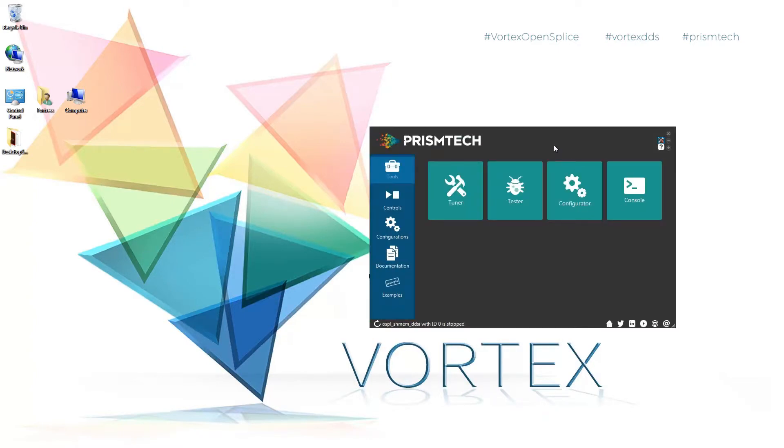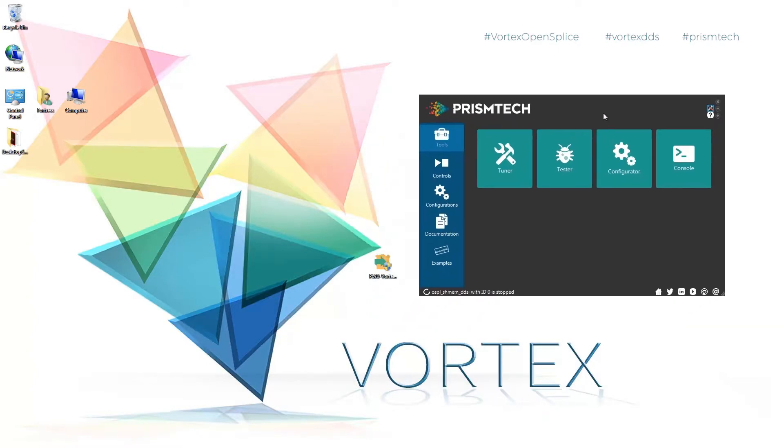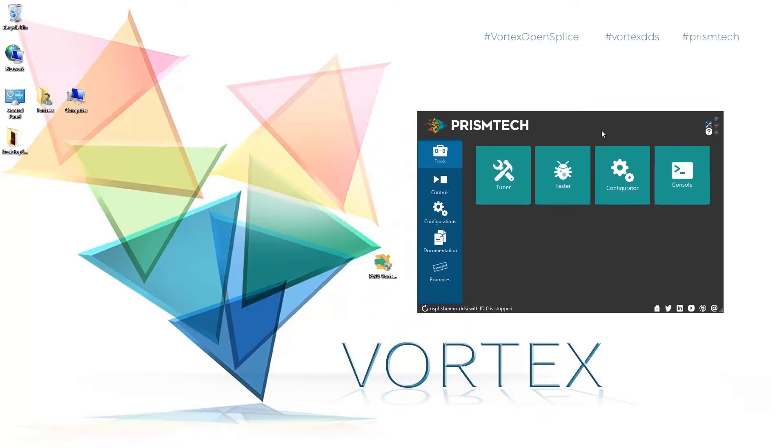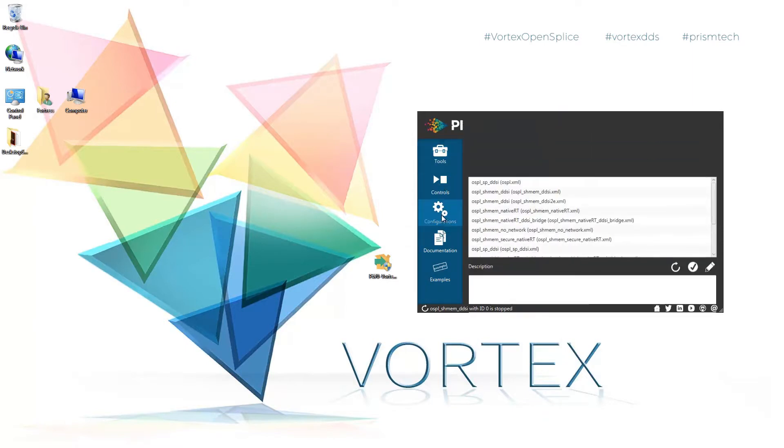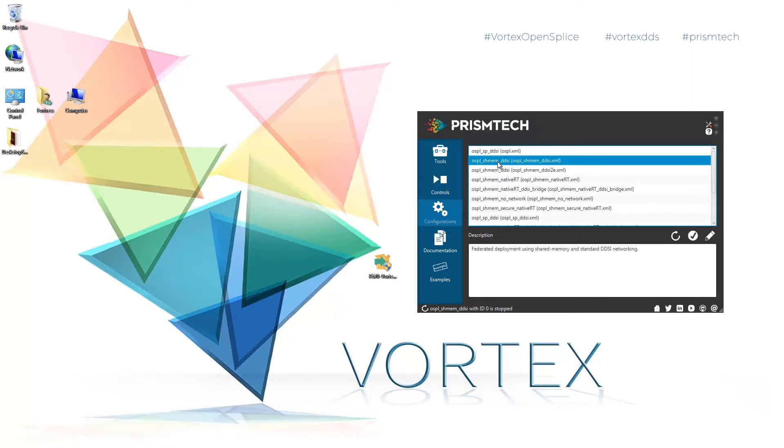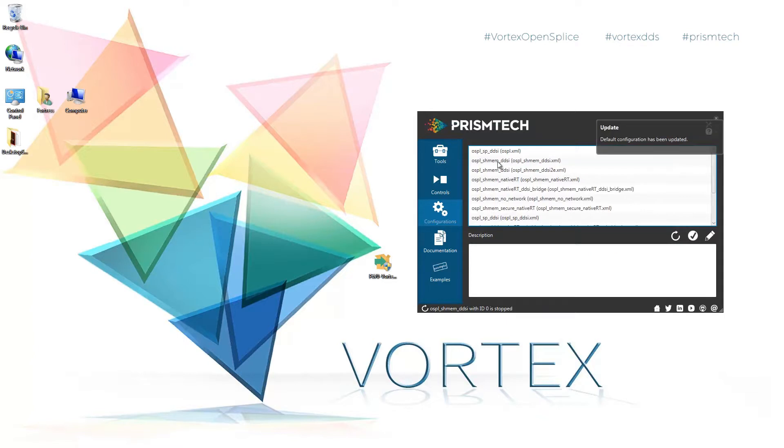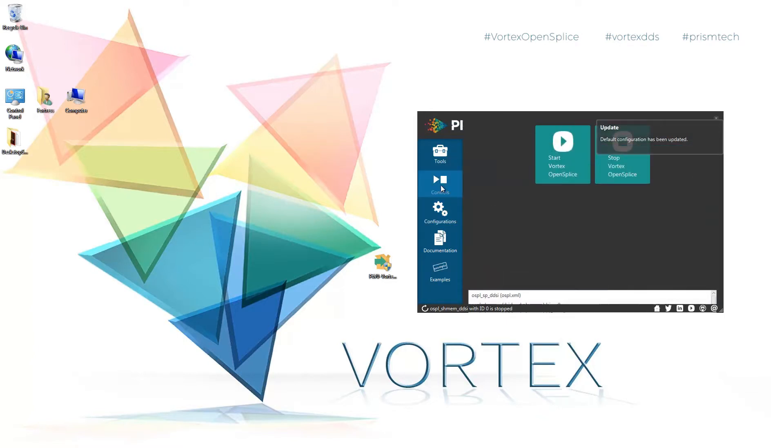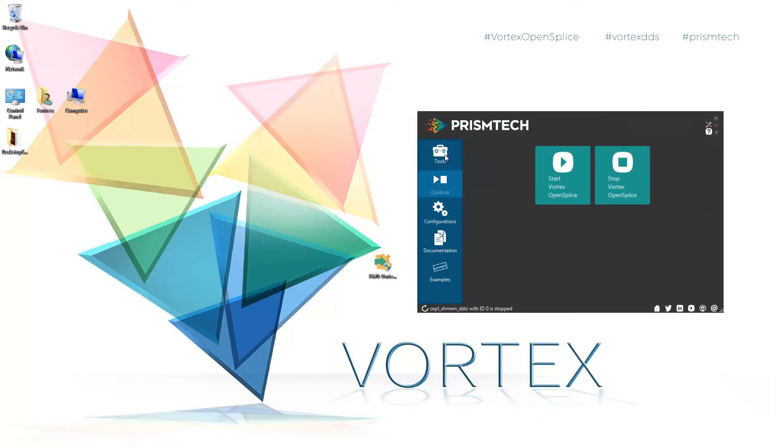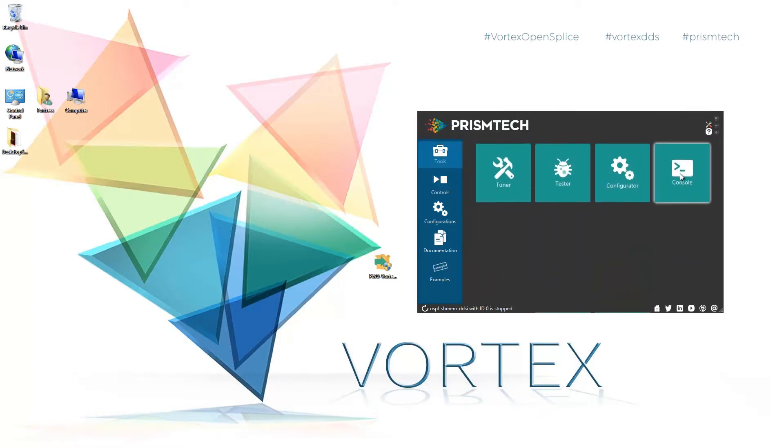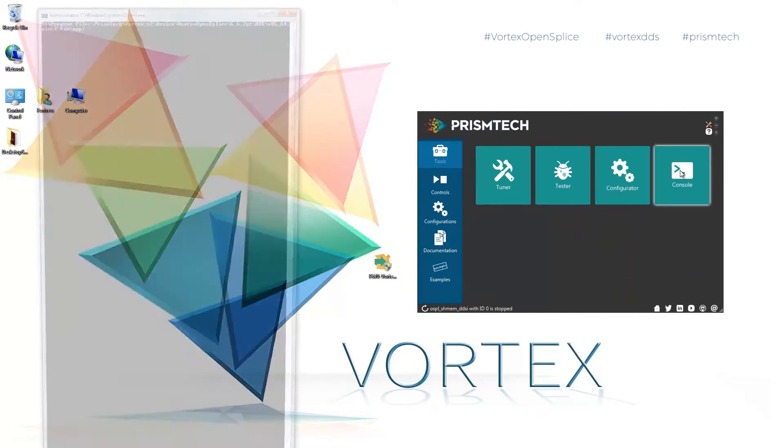Here's the OpenSplice launcher which gives us a lot of functionality in a very small package. What I'm going to do first is I'm going to go to configurations, go to OpenSplice Share Memory DDSI and click on that. I'll go to the tools in OpenSplice console.